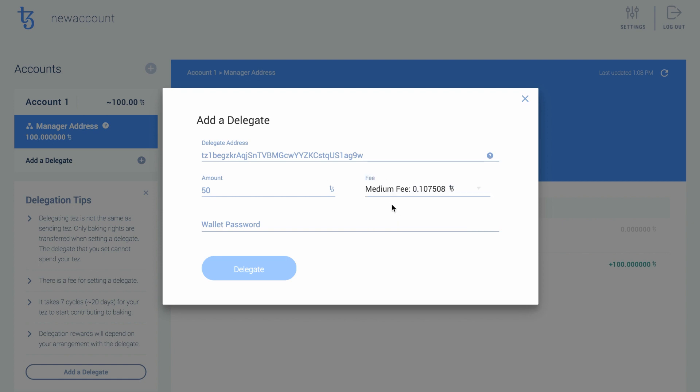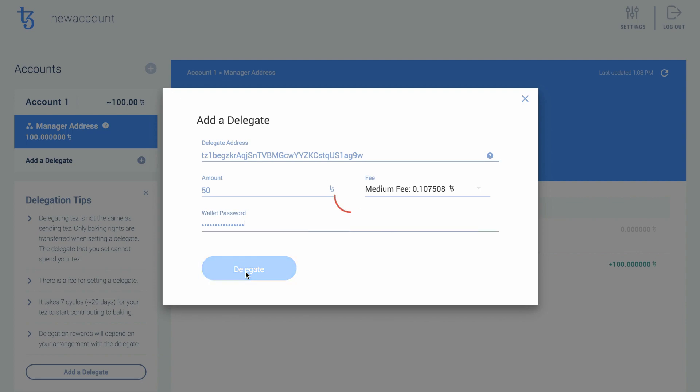Choose the desired fee level. Enter your wallet password and then hit Delegate to create a new address to hold your delegated funds.